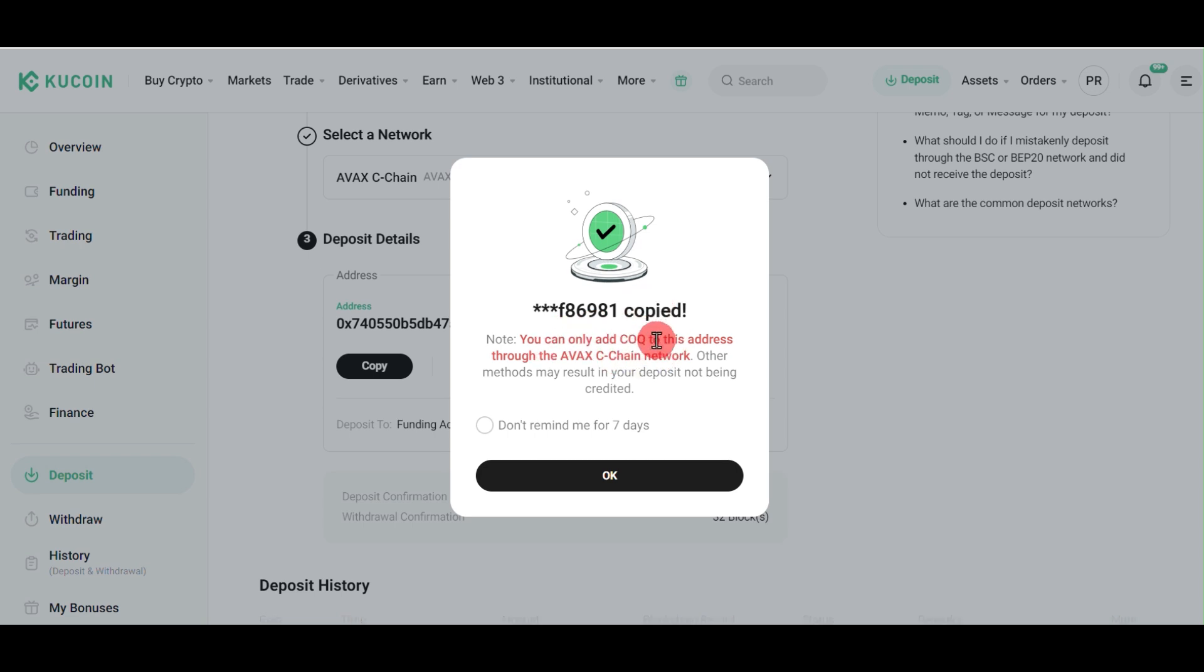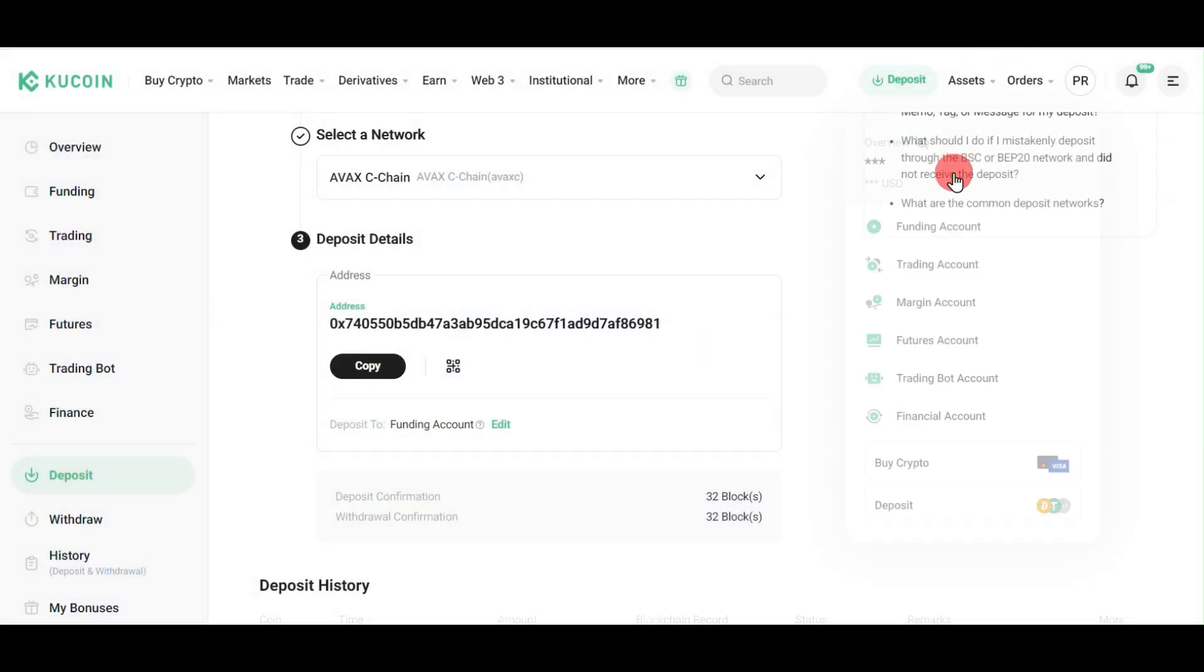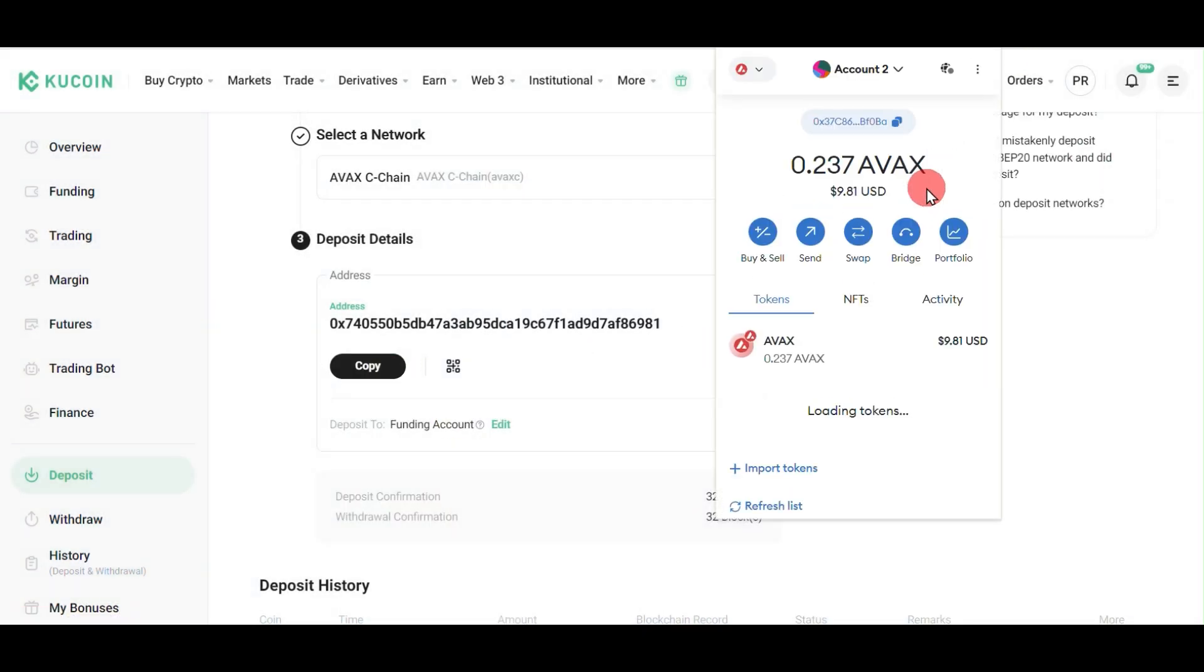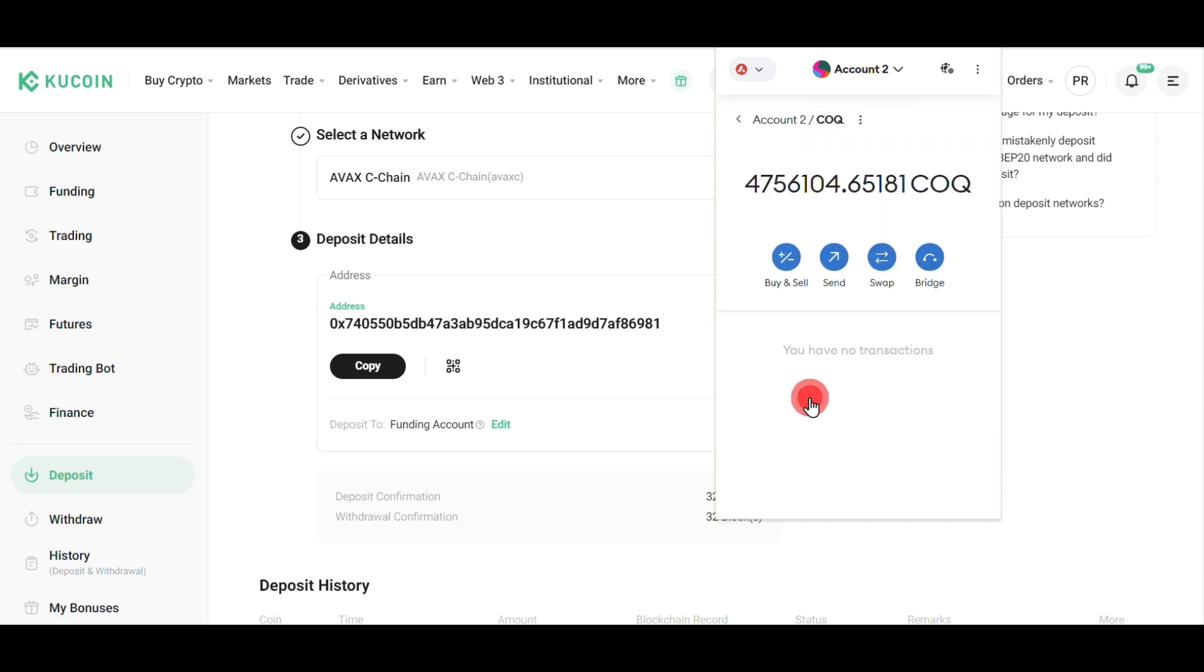Now go to MetaMask. Click on your MetaMask account and select AVAX chain. On the COQ coin, click here and click on the send button.